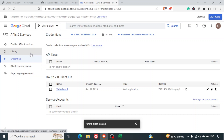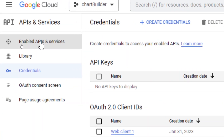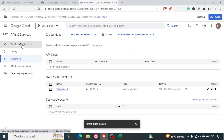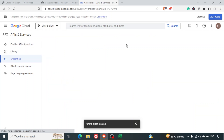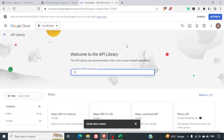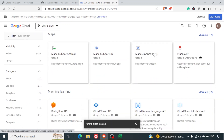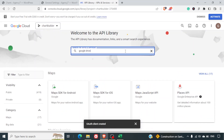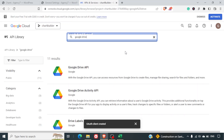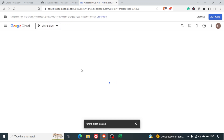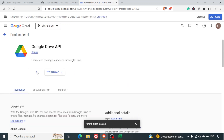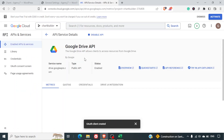Next, go back to the Enable API and Services tab, or go to the Library. You need to enable a few services here. Search for Google Drive API, click on it, and click Enable to enable the Google Drive API.